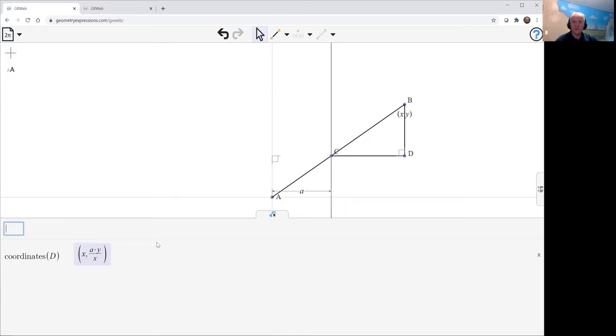Okay, it's going to be a, and the x coordinates are the same as we can see there. And the y-coordinate is a times the y divided by x.